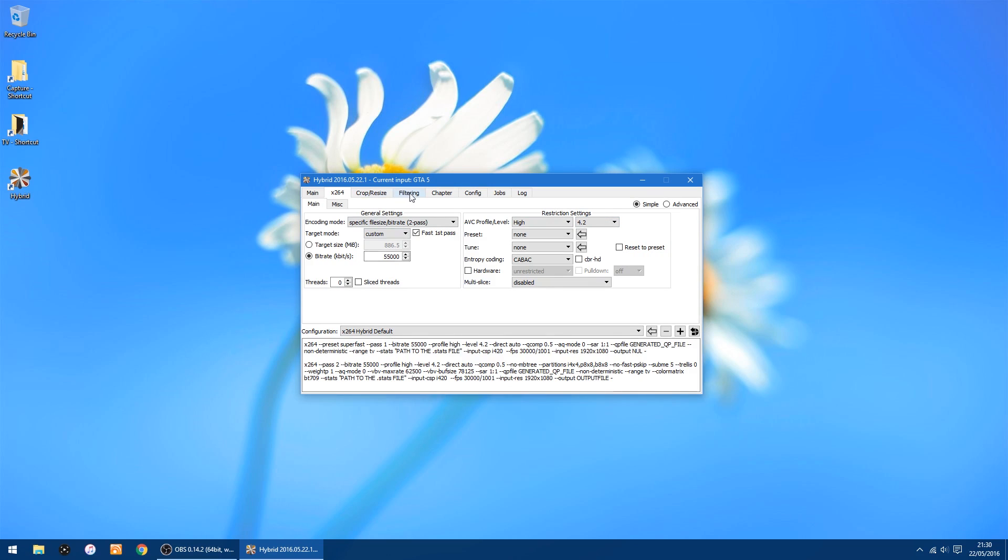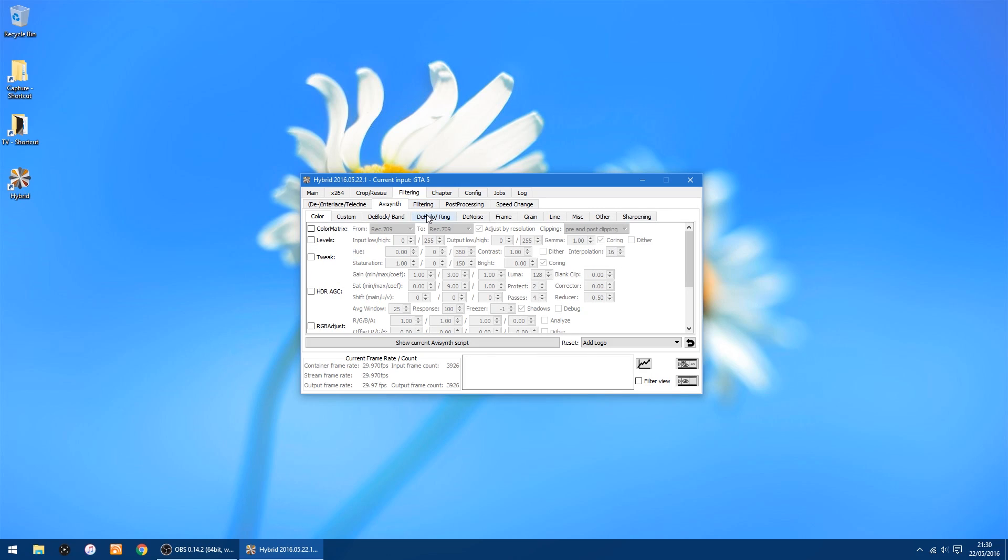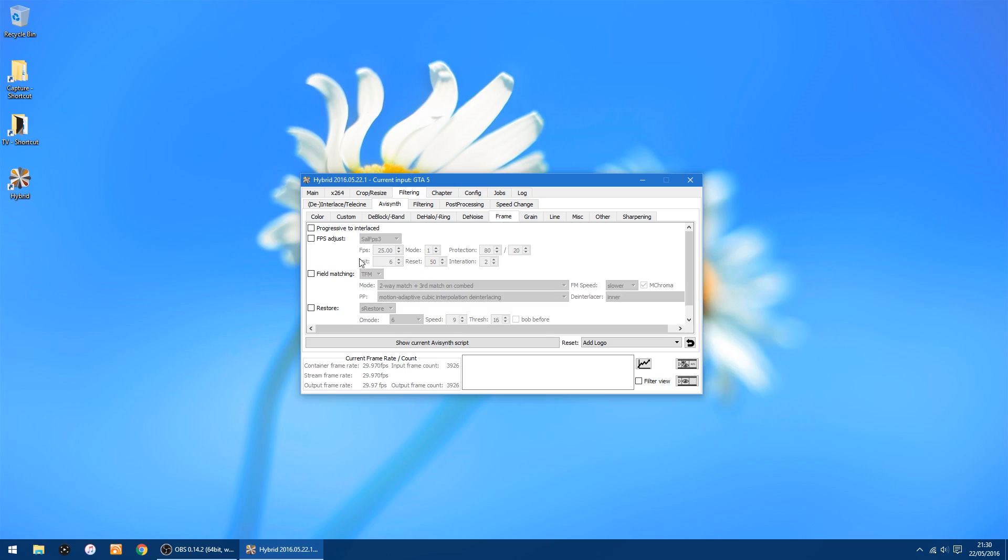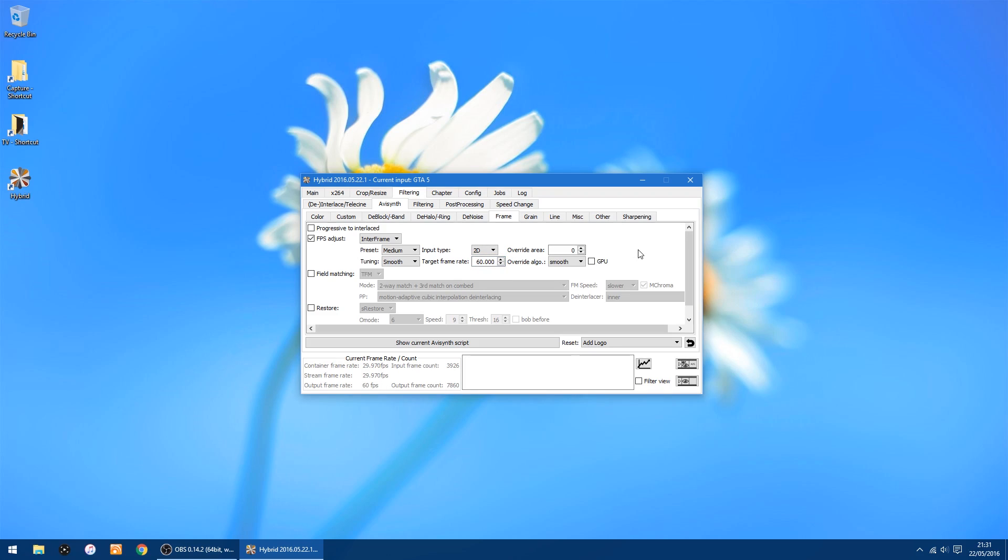Right, next on the top tabs we got one that says filtering, so click that. You don't have to change anything there. So you'll see another tab called AviSynth, you click there, and then just on the row tabs below you're looking for the one that says frame, so just click that. And this is where we have to change a few more settings. Right, on the left here it says FPS adjust, so we put a tick in the box, and on this drop down you want to change this to interframe. And now we've got a few other things we've got to change. Now where it says tuning, I would change that to smooth, and where it says override, I presume that's algorithm, I'll change that from intelligent to smooth. And where it says target frame rate, it says 25, just change that, highlight it and change it to 60 and just press enter. And that's it, nearly all done. That's the only thing you've got to change.